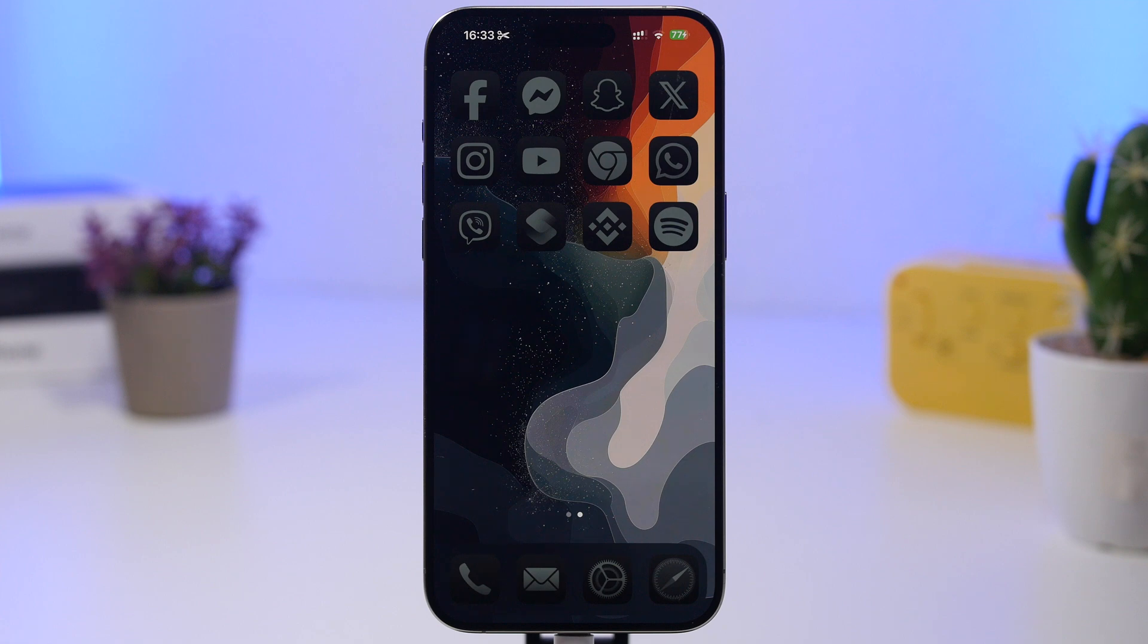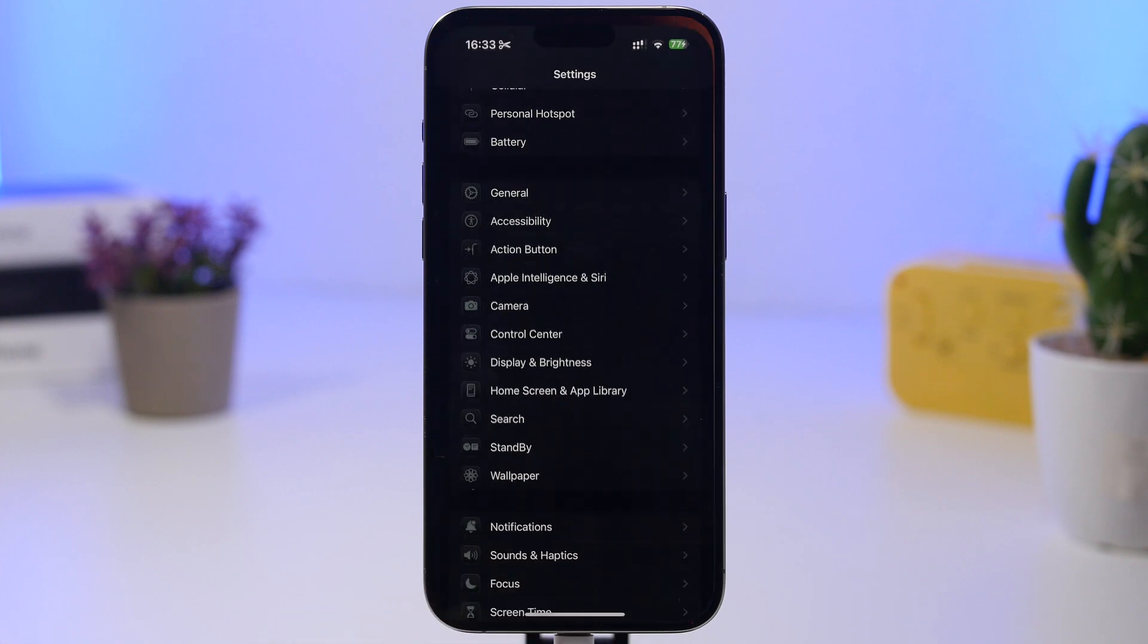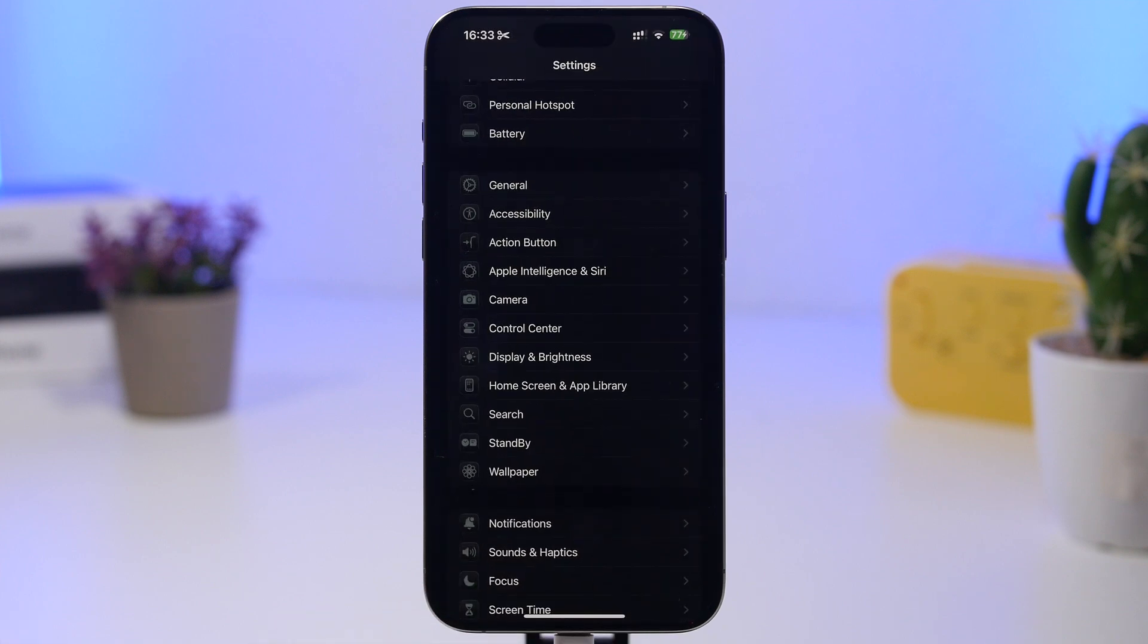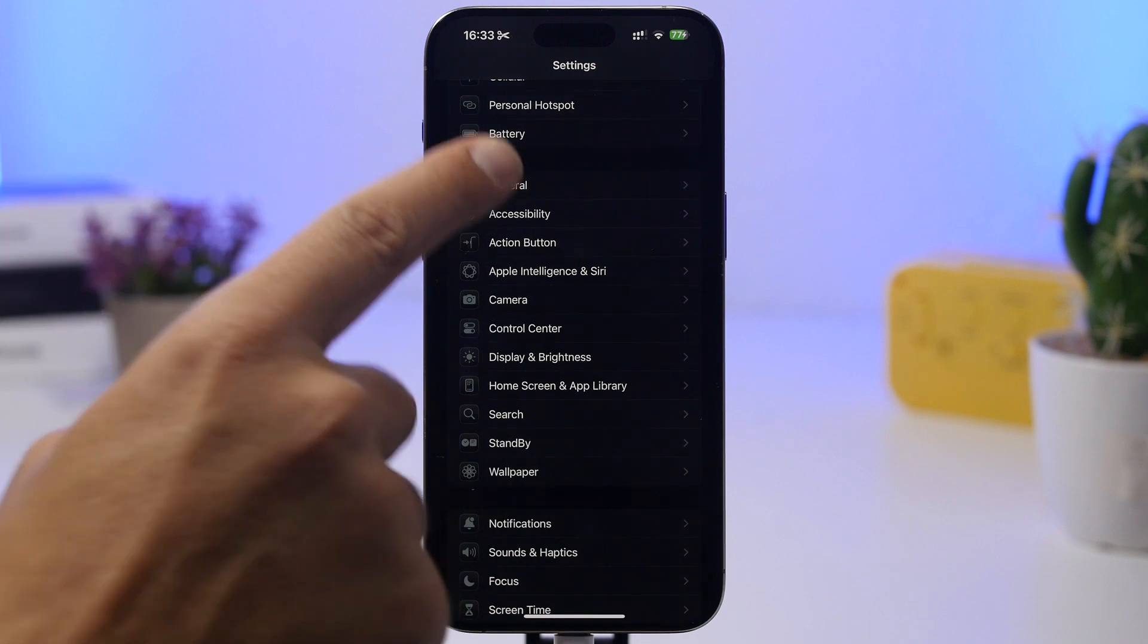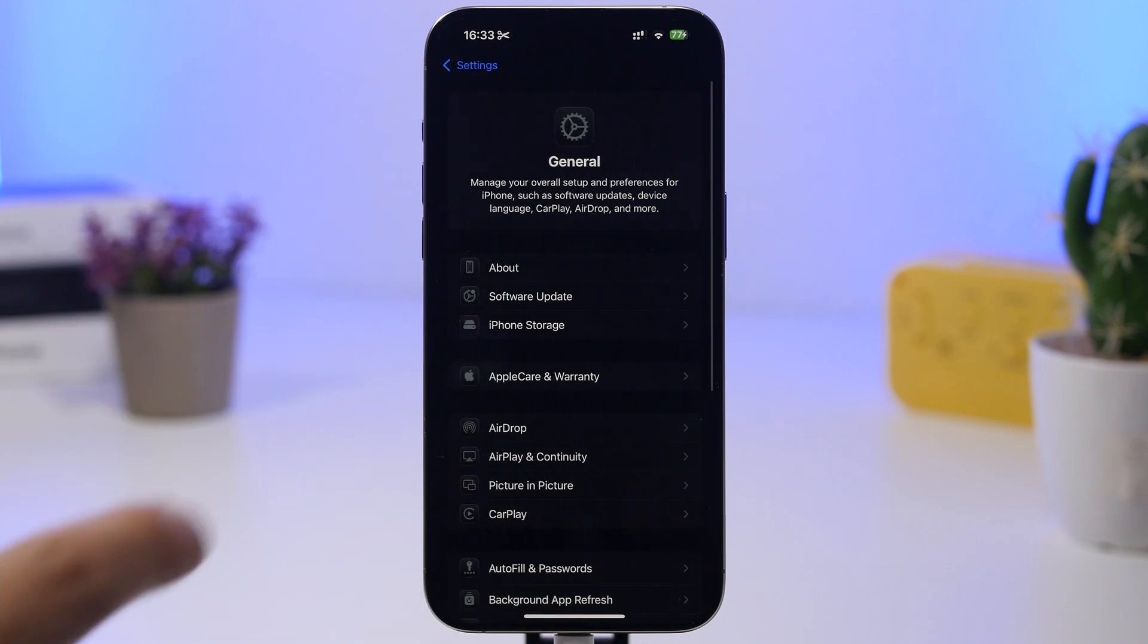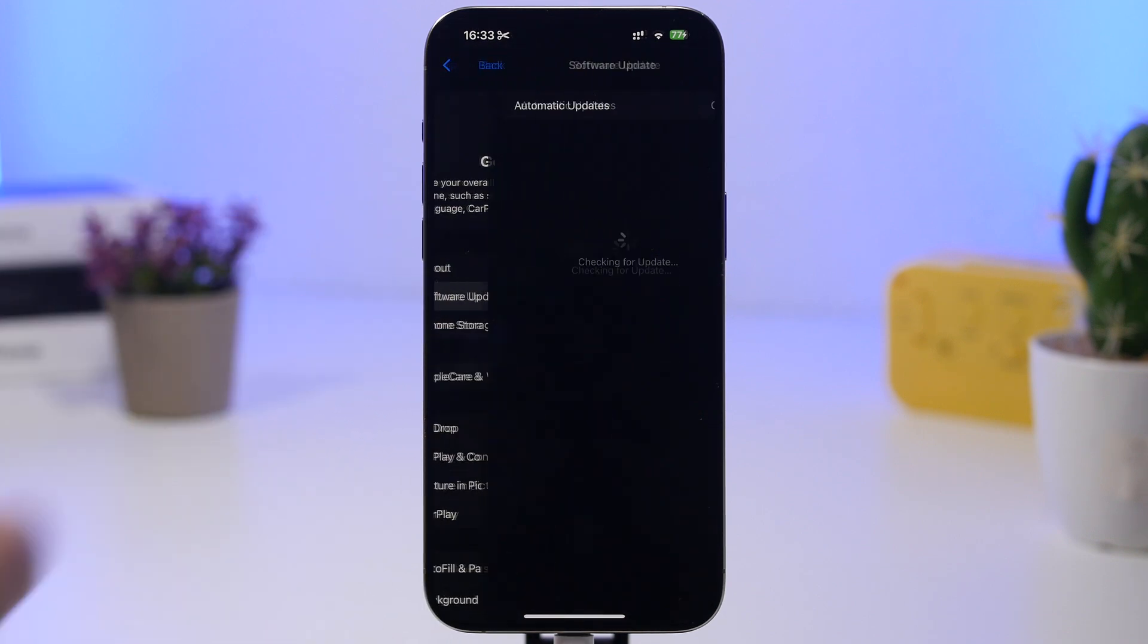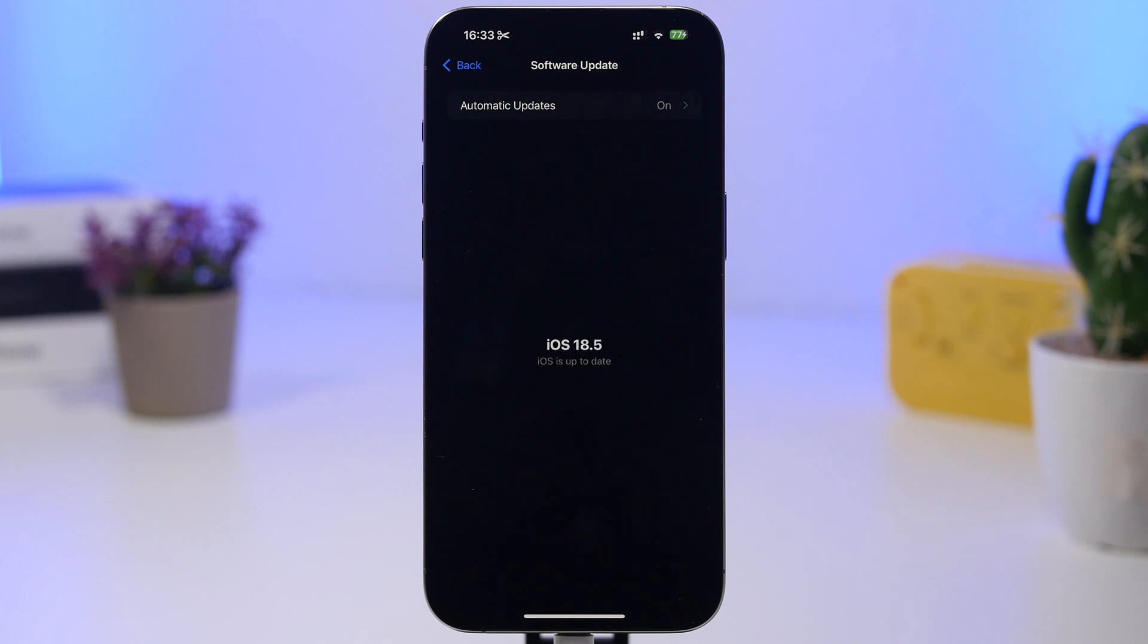First of all, head on to your settings, go under General and go to Software Update. Now if you're updated to iOS 18.5 on the public release, you're good to go here.